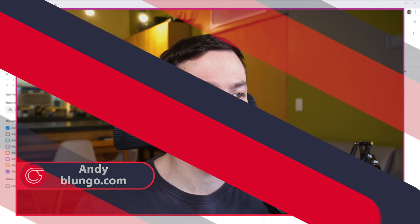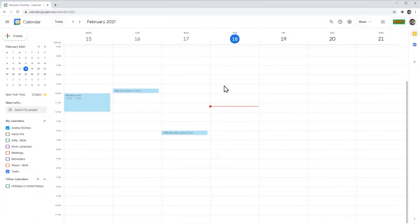Hi everyone, this is Andy with Bloomberg.com and in this video I'm going to show you how to block time off and use working hours in Google Calendar. Blocking time off is a feature of Google Workplaces, meaning that this is not going to work with a normal Gmail account.